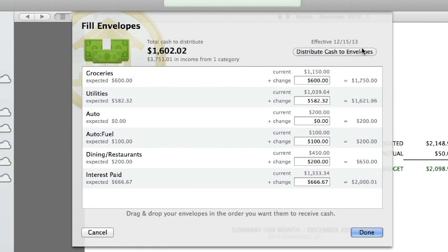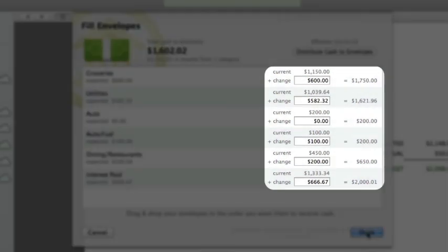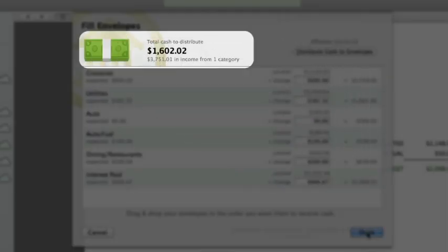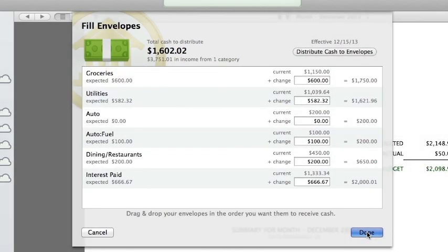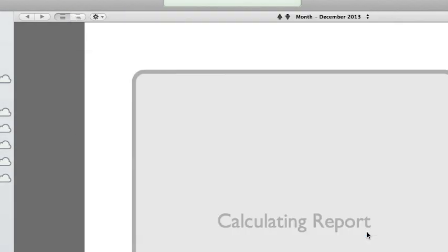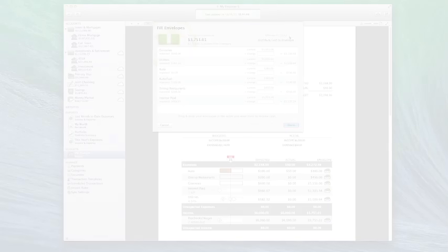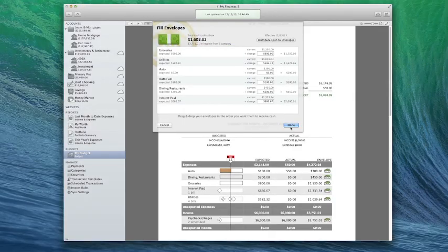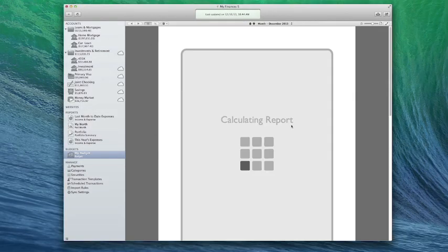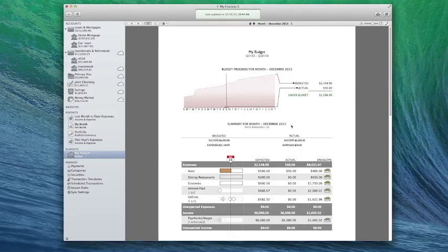If there's cash left over after all envelopes have been refilled, you can manually allocate it as you see fit, or you can leave it in your income envelopes to be distributed later. After you're done allocating cash, click Done to record the transfers. When you use the Fill Envelopes command, the transfers are always recorded with today's date, regardless of what budget period you're viewing.